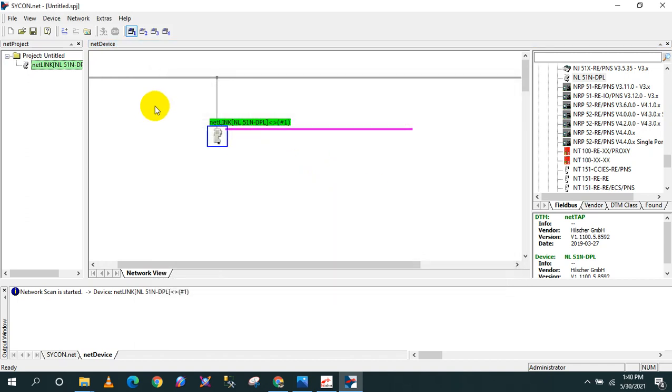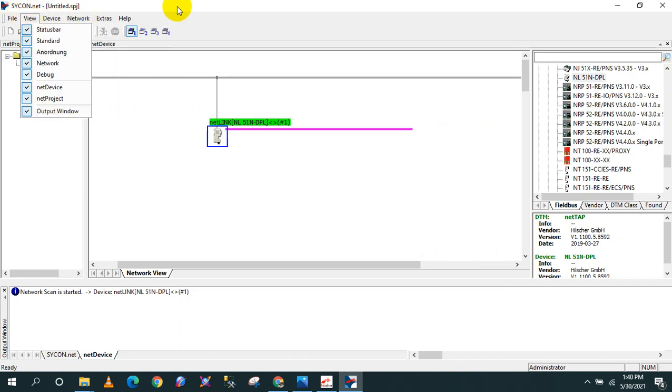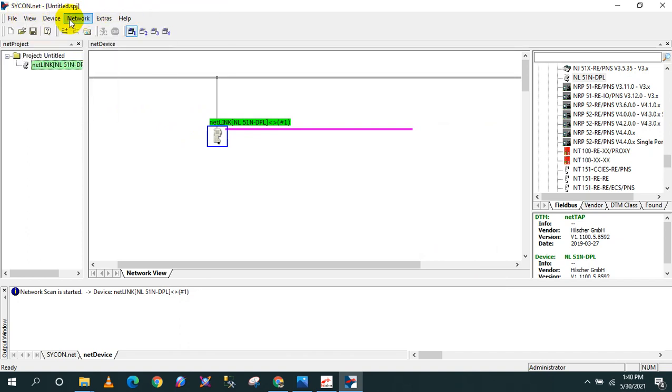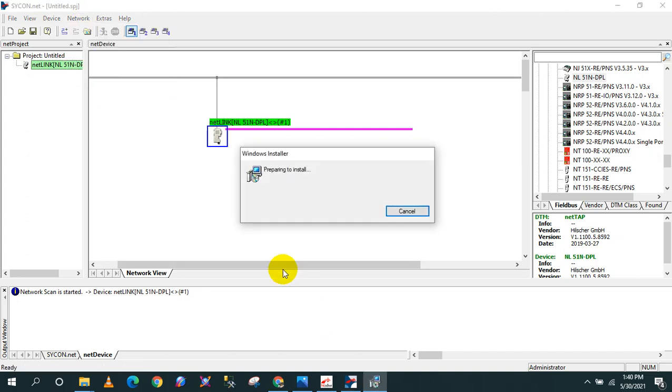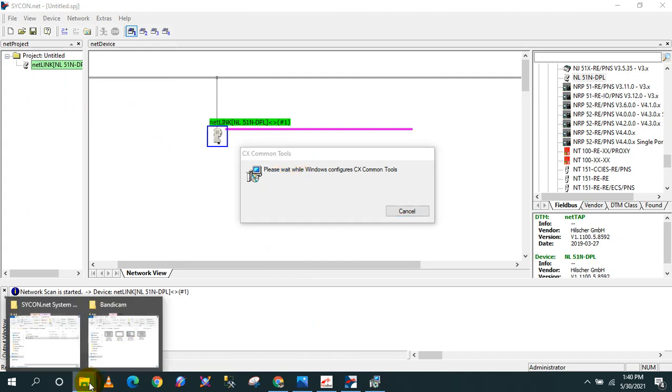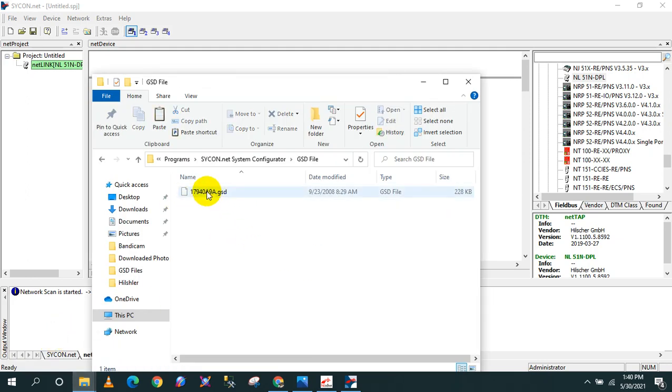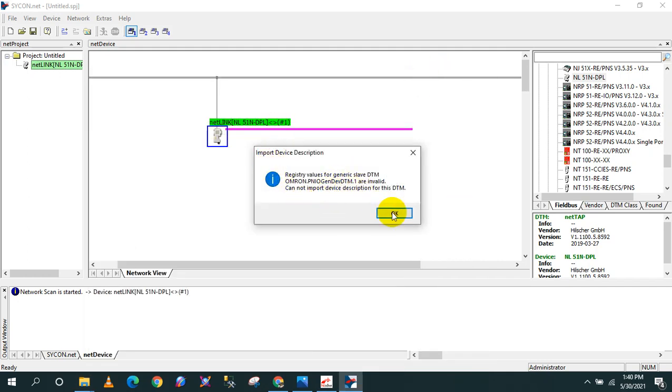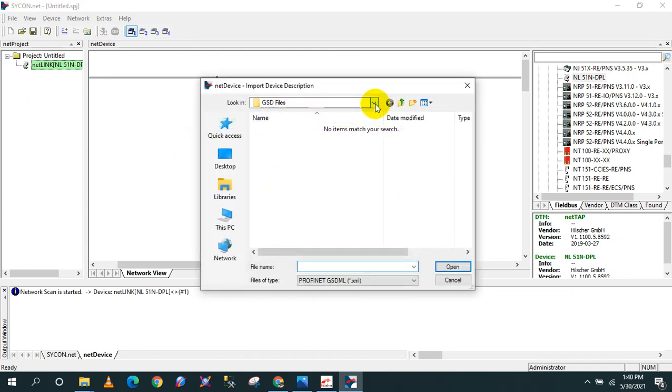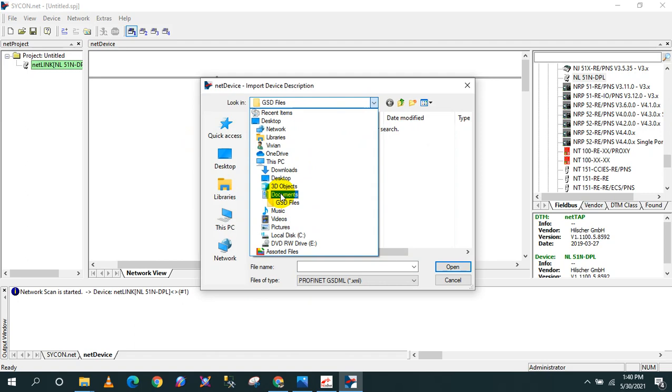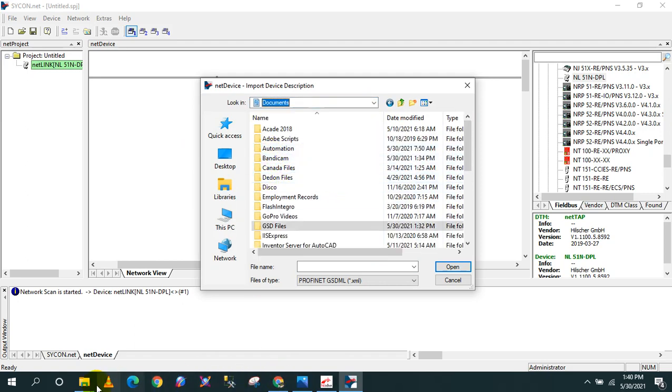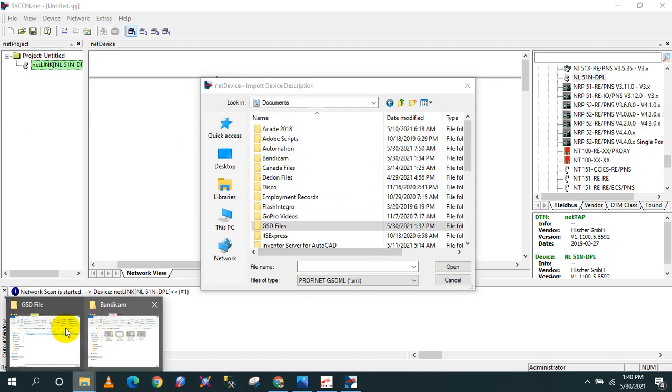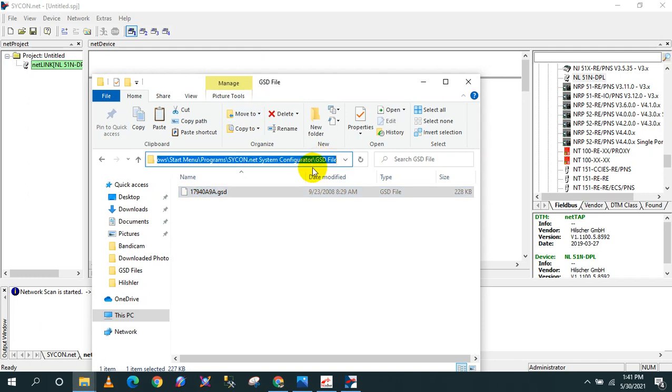So how to do that? You just click network and then click import device description. I have already prepared the GSD file for the device that I'm going to convert into PROFINET. This is the GSD file that I'm going to import. So just search the GSD file. I need to locate where I put that.